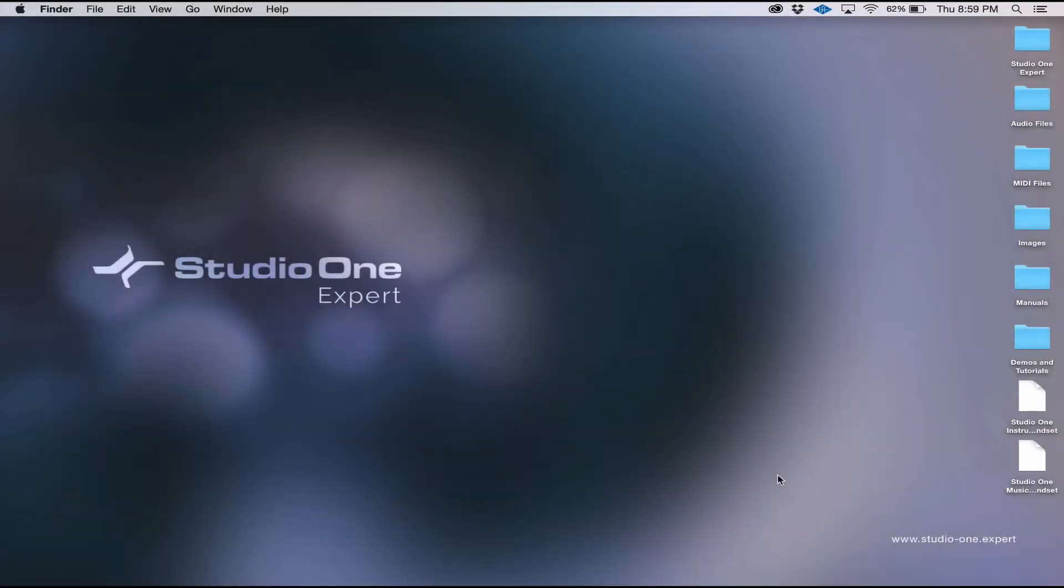Hi, this is Matt from Studio One Expert. In the last video, we walked through installing Studio One and getting it set up to work with your interface. In this tutorial, I'm going to show you how to install and browse through your soundsets.